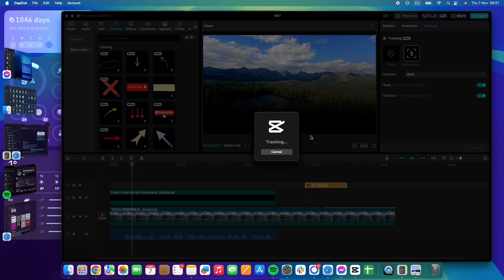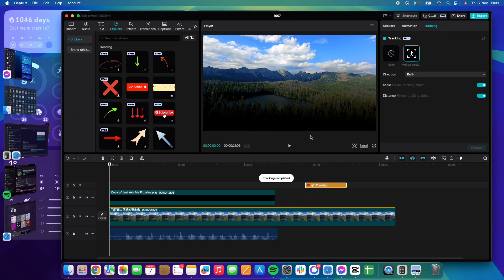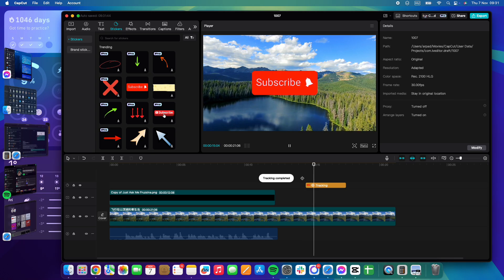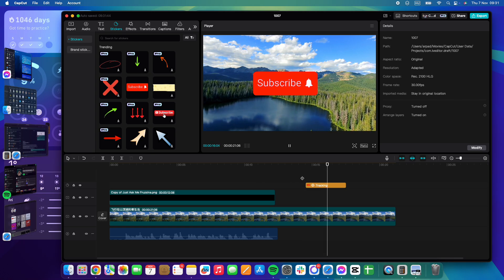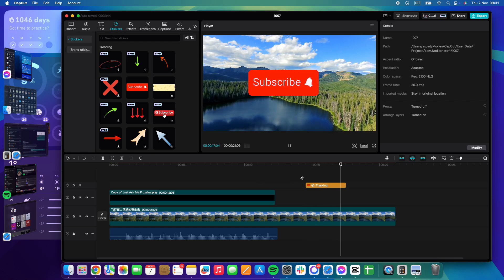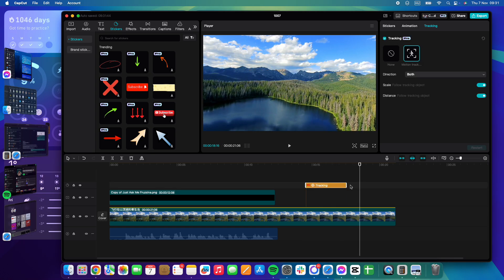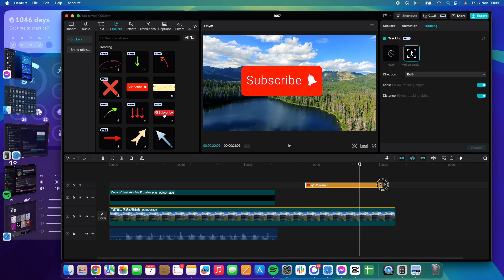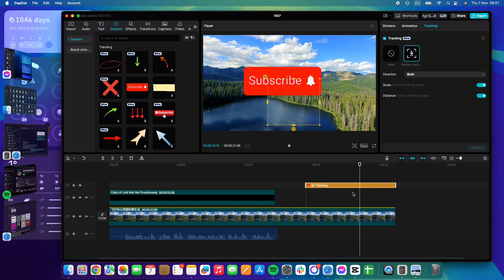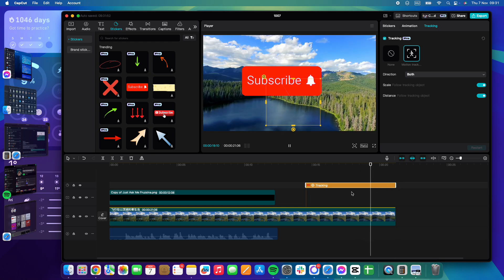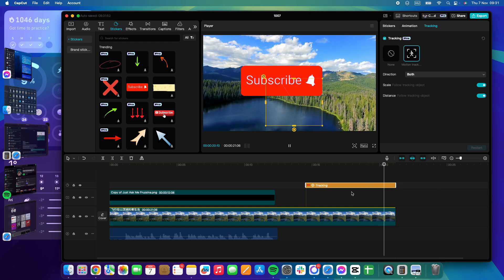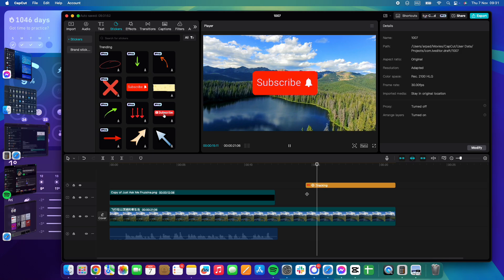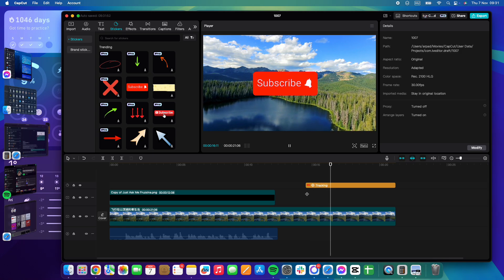You can see your animation go and move with your object. Obviously, if the animation is shorter than the tracking distance, then it is going to be shorter. But as you can see, now it moves with our object.